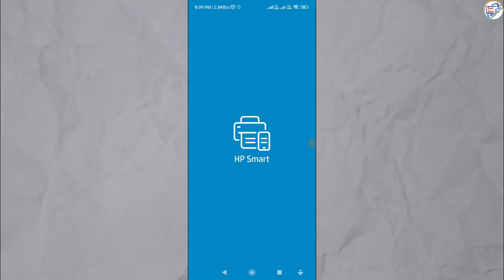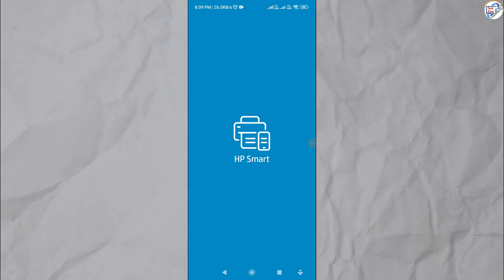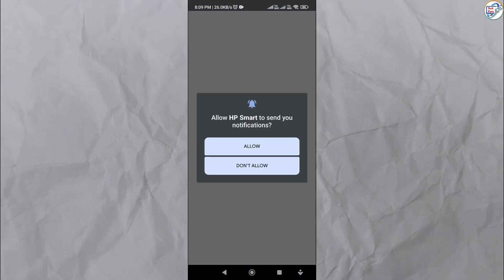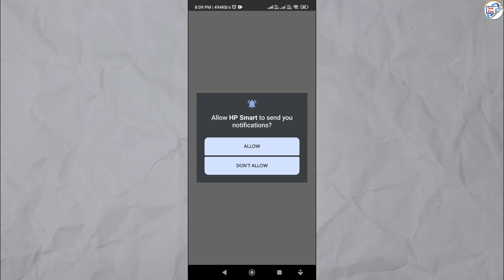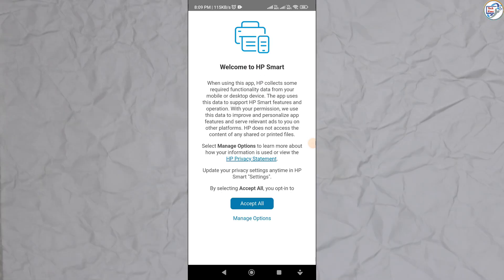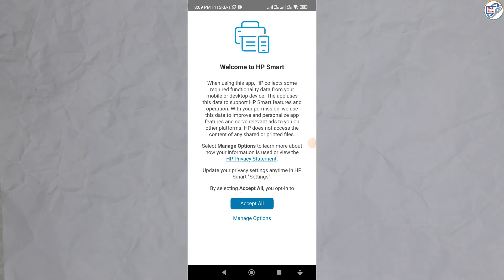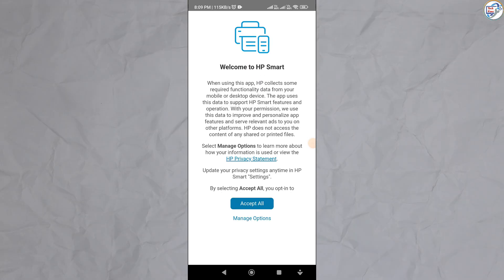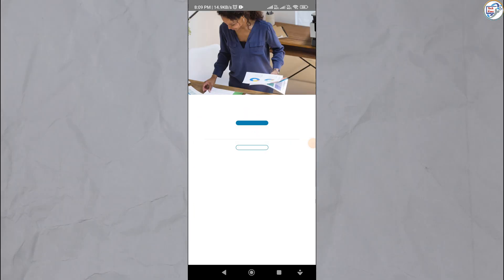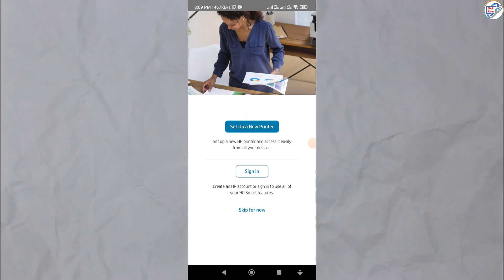Open the HP Smart app on your mobile device. Follow the on-screen instructions. Tap on the plus icon to add a new printer. Choose Setup a new printer and then select Wi-Fi as the connection method.